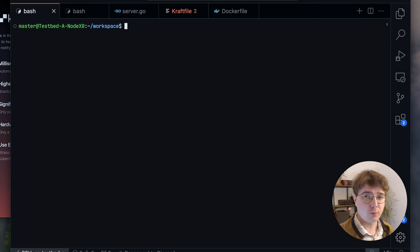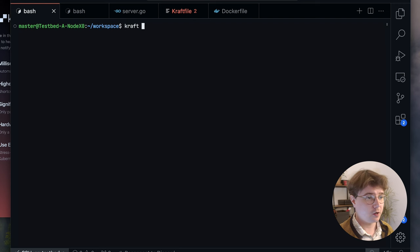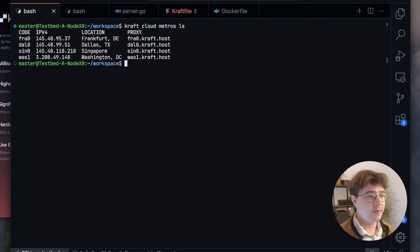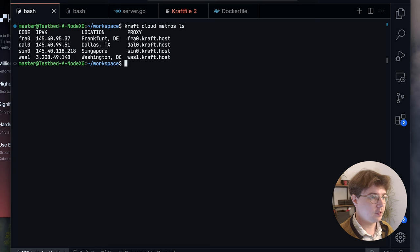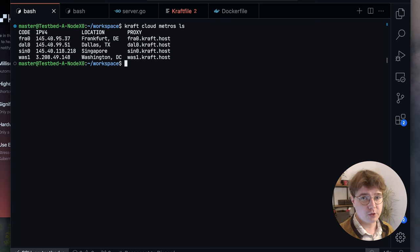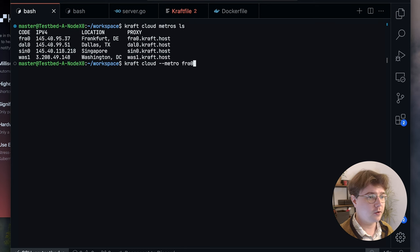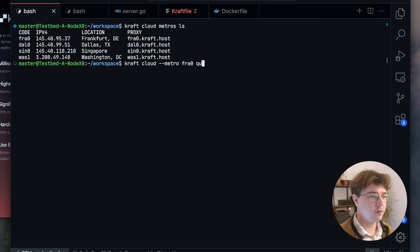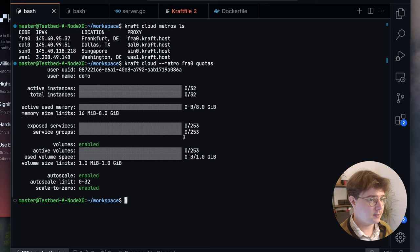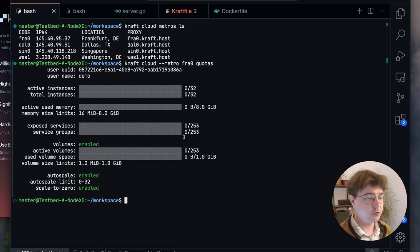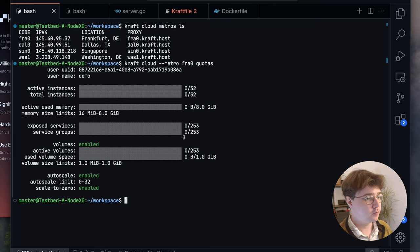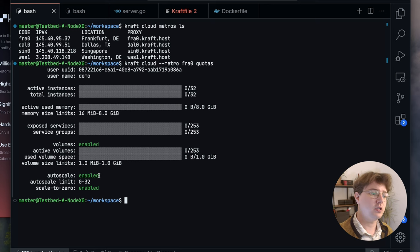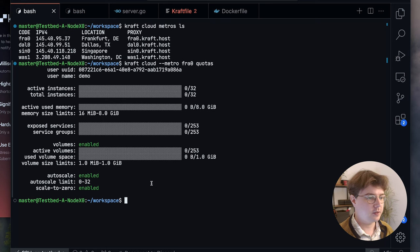The first thing that we'll probably want to see are the different metros that are available to us. We can do craft cloud metros and then ls to see which metros are available to our account. I'm in Central Europe, so Frankfurt is closest to me. I can then check my quotas on the Frankfurt metro by doing craft cloud, setting metro to fra0, and then doing quotas. This shows me how many instances I can launch, how much active memory is used across all instances, whether I can use volumes and how much is allocated, as well as two other interesting properties: autoscale and scale to zero.